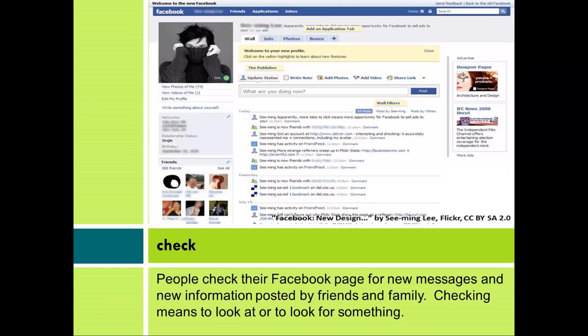Check. People check their Facebook page for new messages and new information posted by friends and family. Checking means to look at or to look for something.